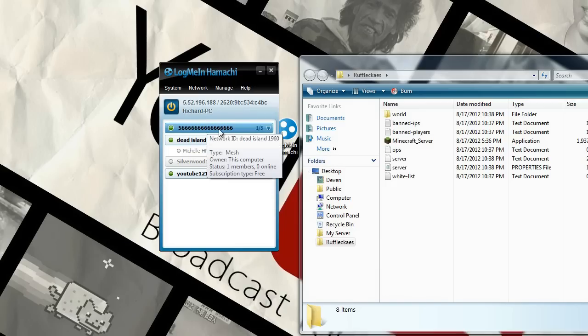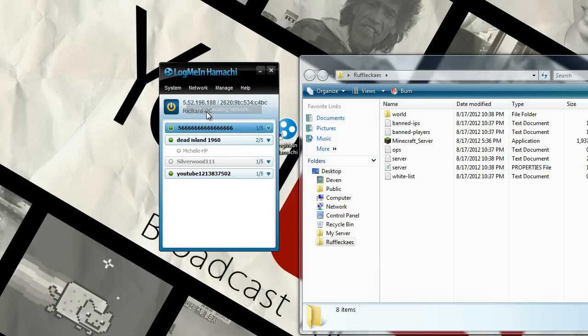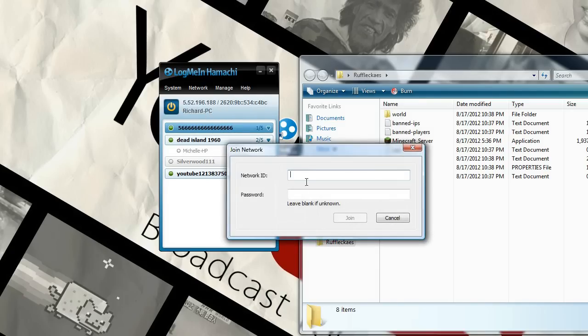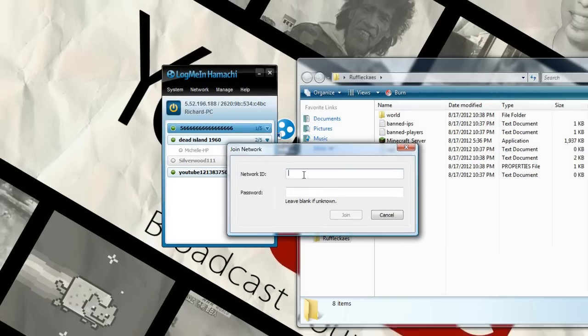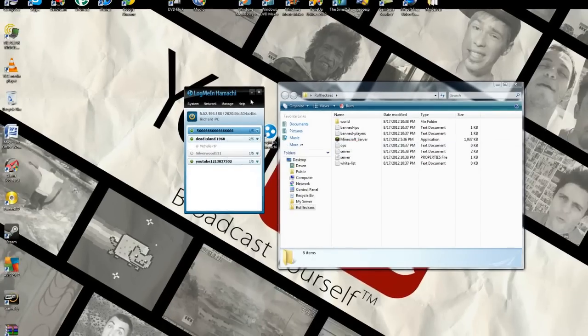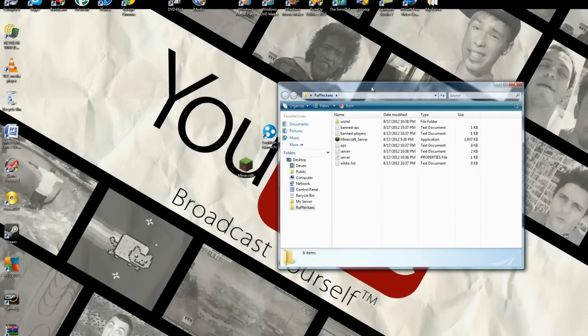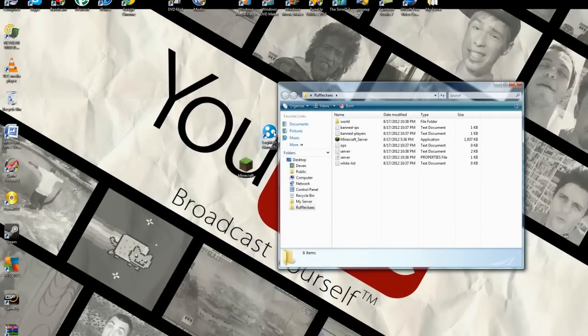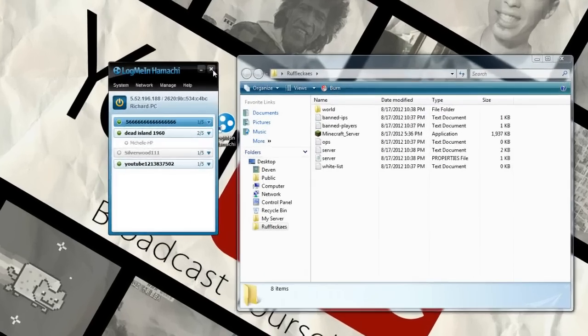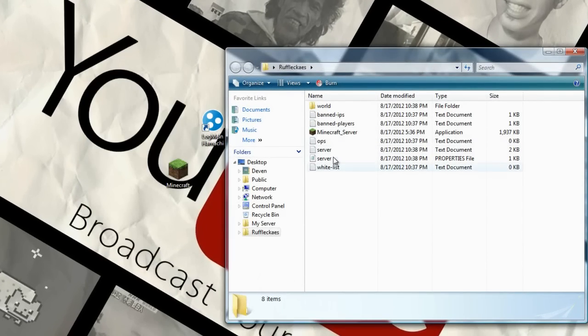So here it is. You give the ID to your friend and he or she will type that in. They just go right here join existing network. They'll type that in and then the password Minecraft. Whatever you want it to be. And then just make sure you guys click this on button right here before you start everything.